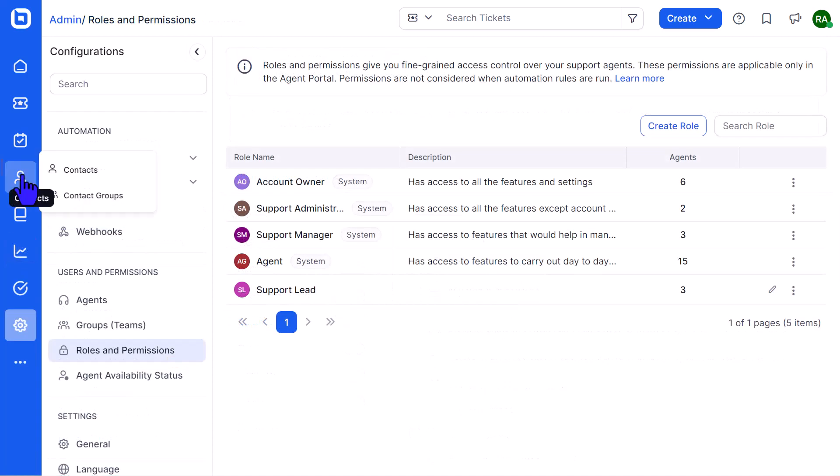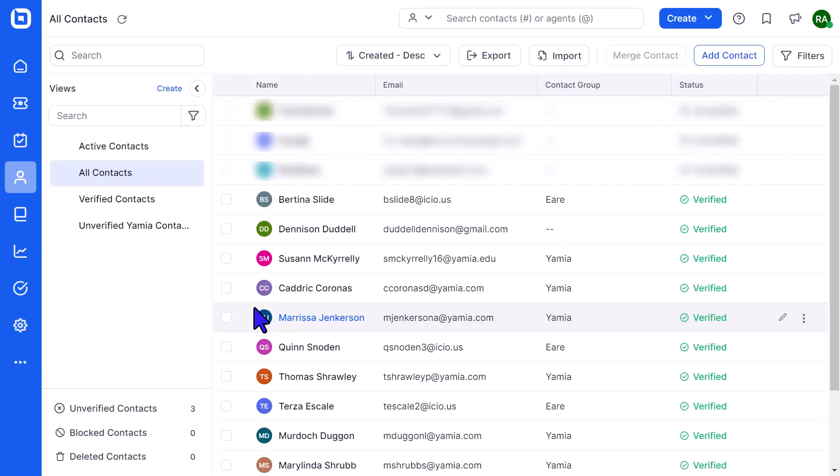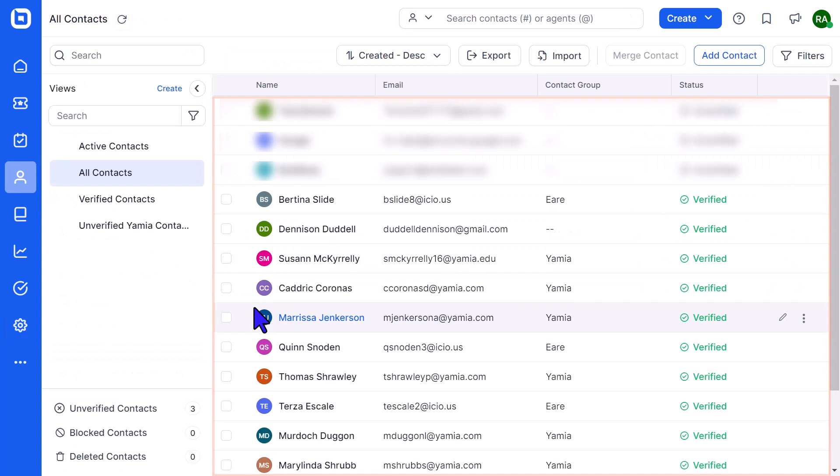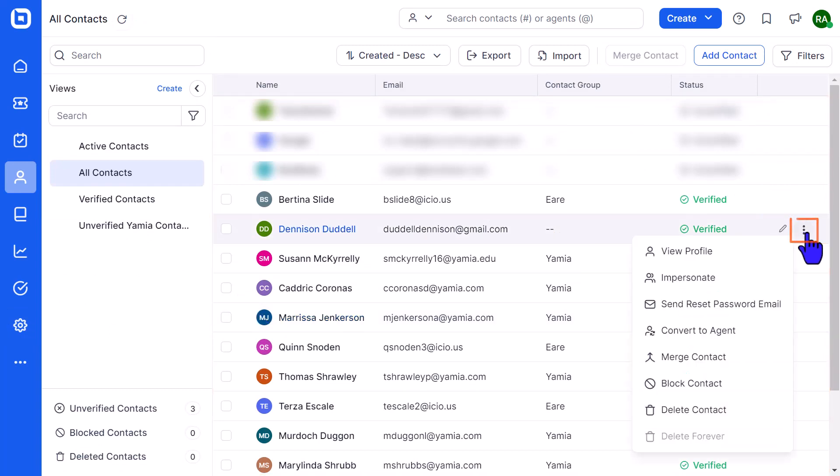To do this, I navigate to the Contacts module and select the Contact option. This will open the Contact listing page. Then, I select the Contact to Impersonate, click the More Actions icon, and select the Impersonate option.